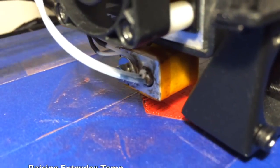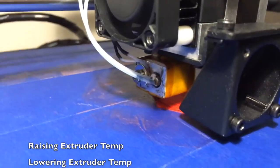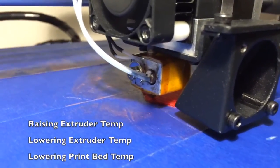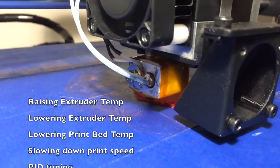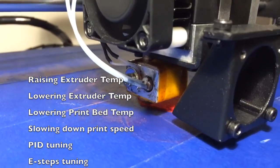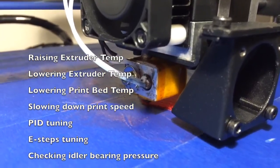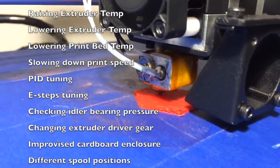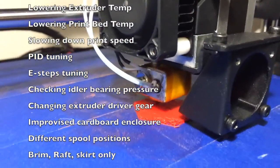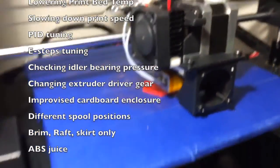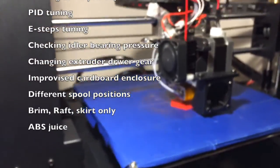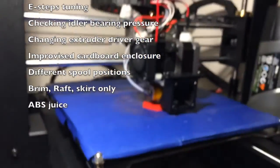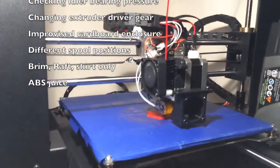I've tried raising the temperature, lowering the temperature, slowing down the print, PID tuning, E-Steps tuning, checking the idler bearing pressure, changing the extruder driver gear, putting the print in a cardboard enclosure.